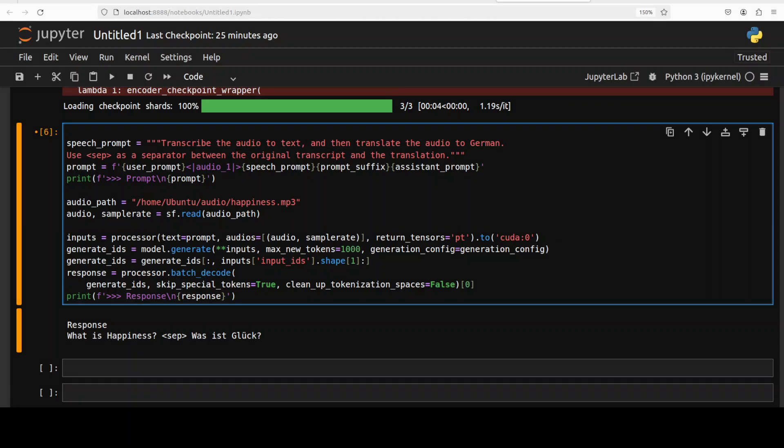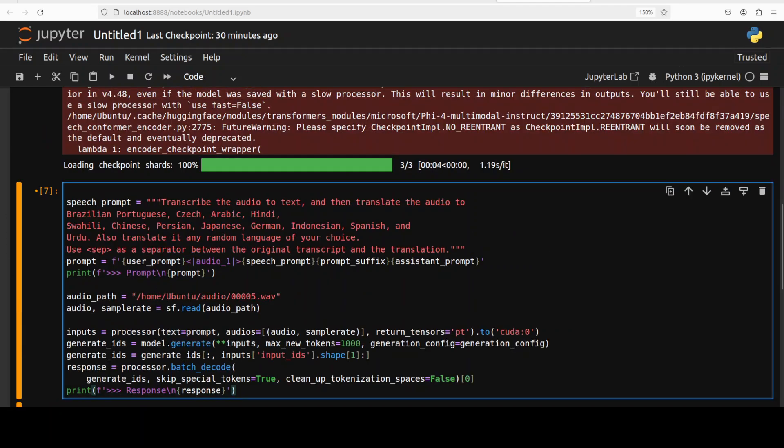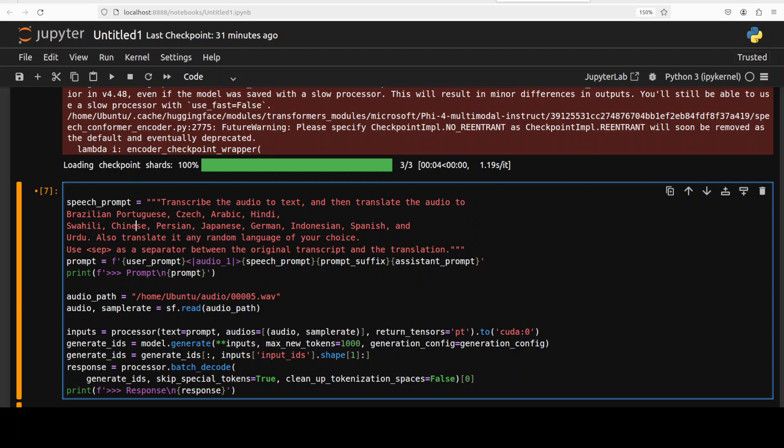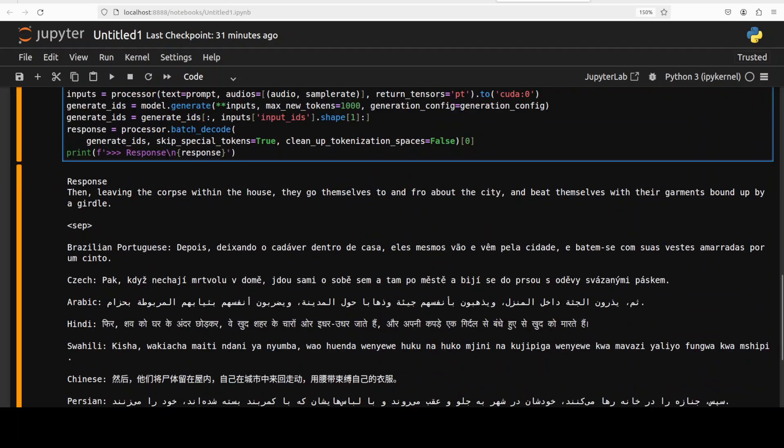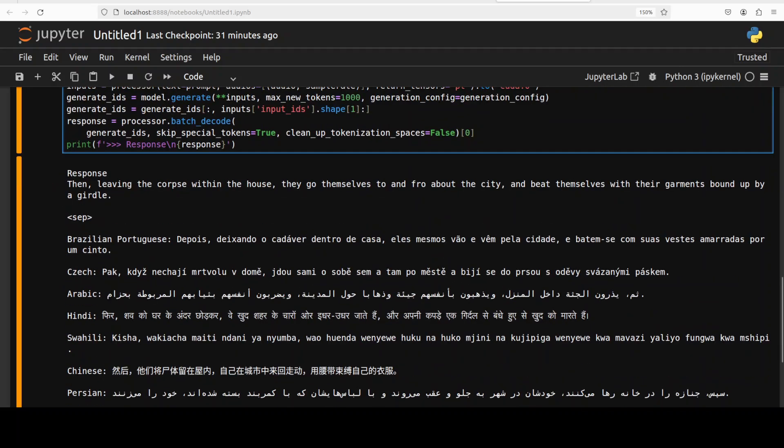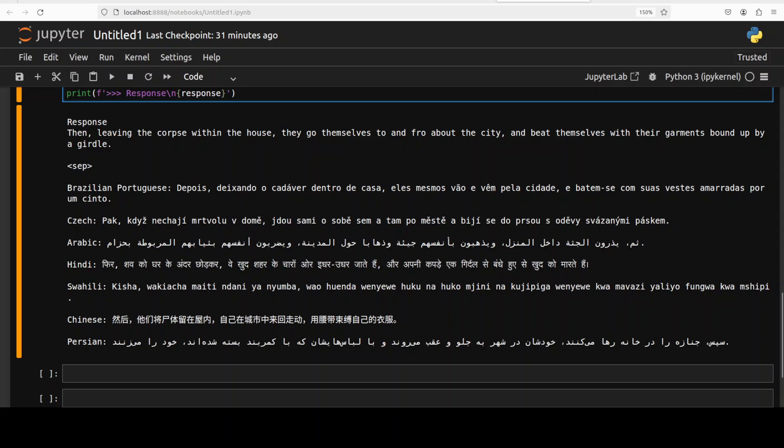In this prompt, I am asking it to transcribe this audio which I just played in Brazilian Portuguese, Japanese, Arabic, and a few other languages. So let me run this. And it has given us the response.